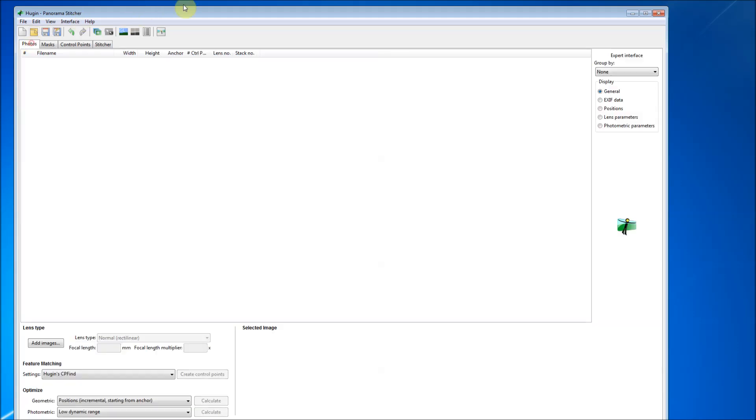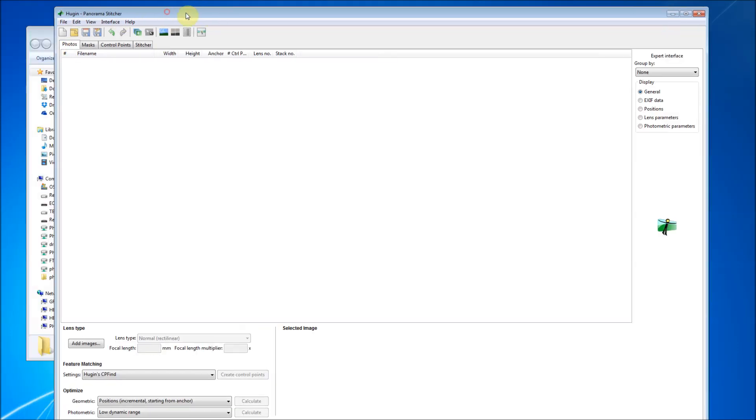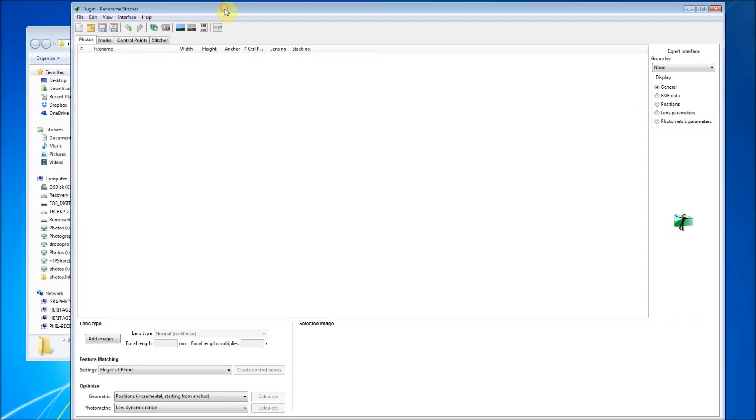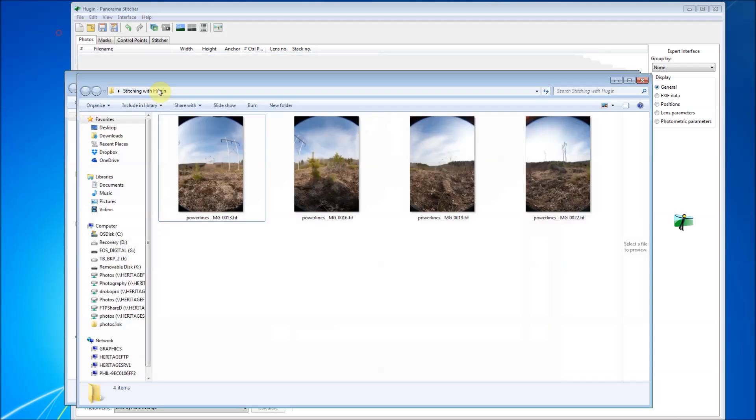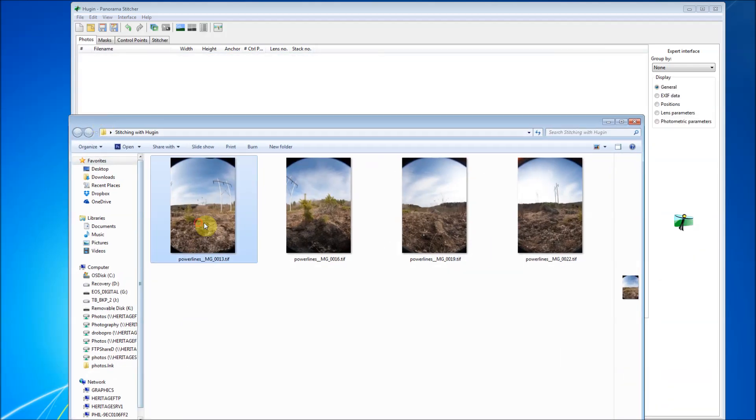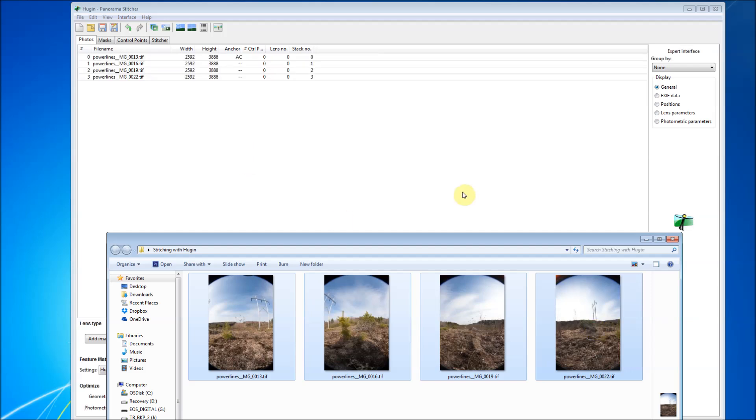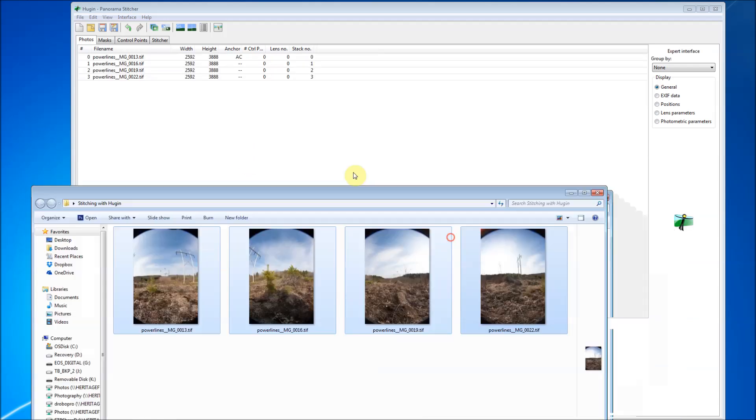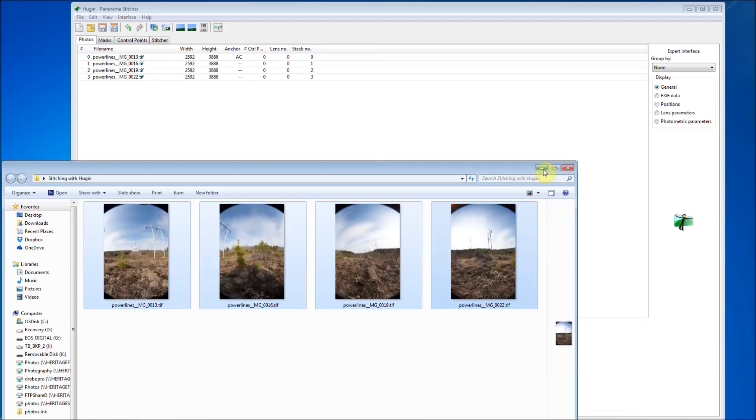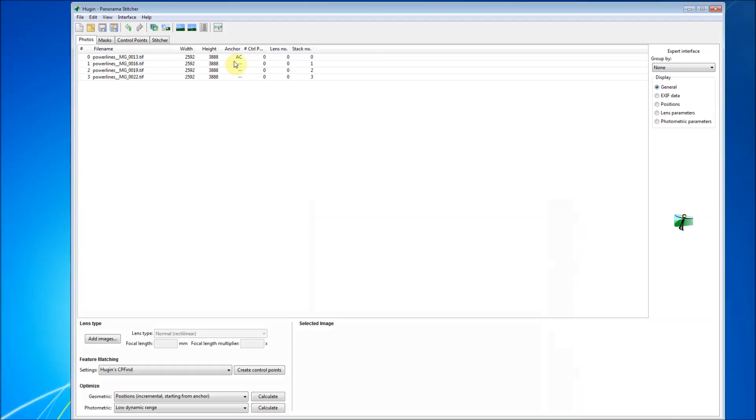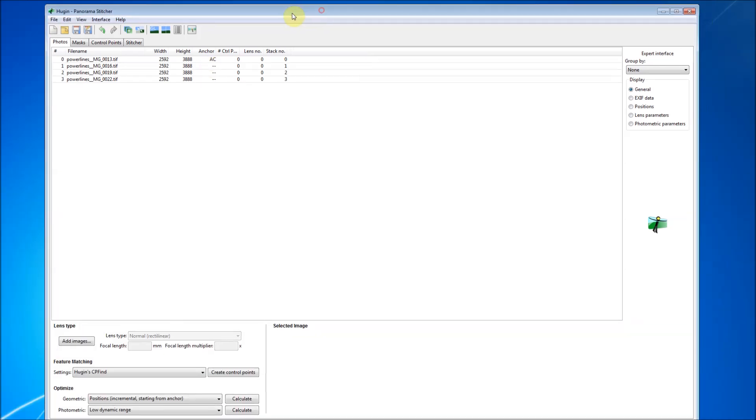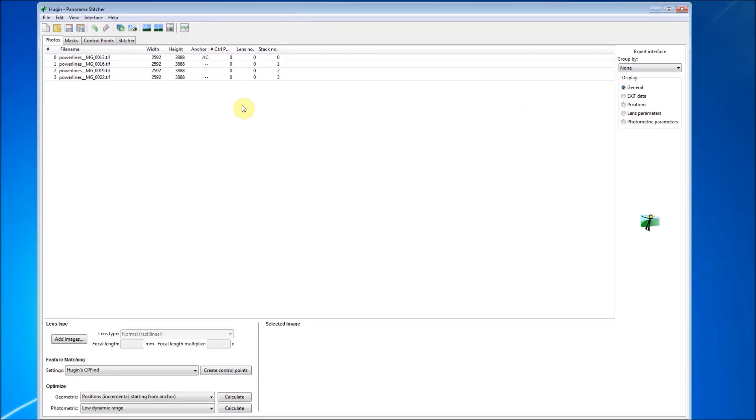When you open it, you're going to get something like this. And you just want to bring your source images into the software. I'm a clicker and dragger, so there we go. And we'll get rid of that for right now. So now we have our source images in here.